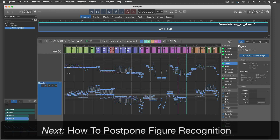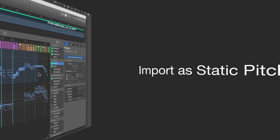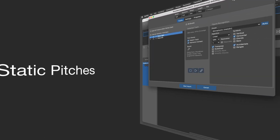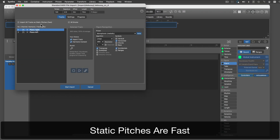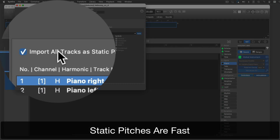An entire track's worth of music is often too long and clumsy to be useful for arranging new music. Also, there is a lot of repetition in a file that you don't need. It's much faster to import a file as static pitches and pick only the parts that make sense as a reusable phrase. For static pitches, tick this box.